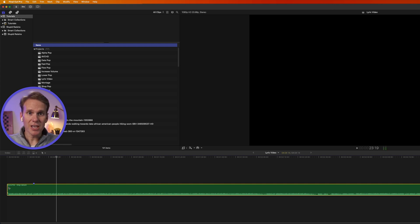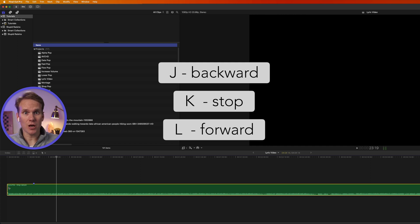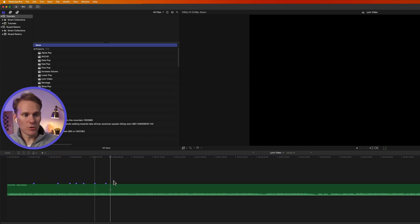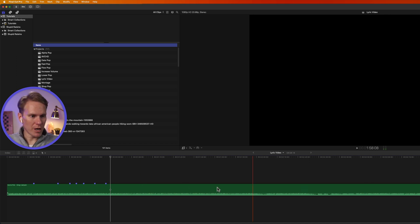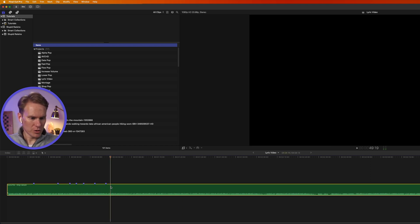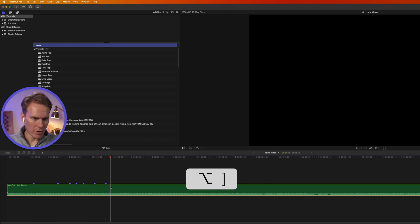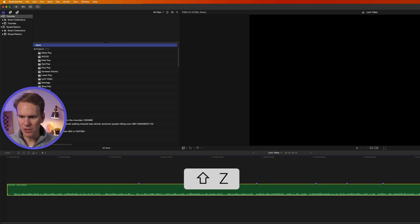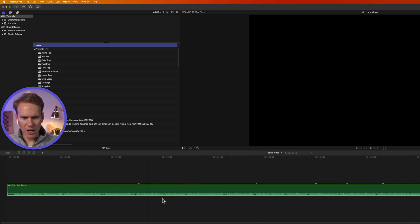I'm using J, K, and L to navigate — J goes backwards, K stops, L goes forward. I'm not going to do the whole song because we don't have enough time for that, but I'm going to do this first section. I'm going to trim my clip down by holding down Option and right bracket, and let's zoom in with Shift-Z, and fine-tune these markers.